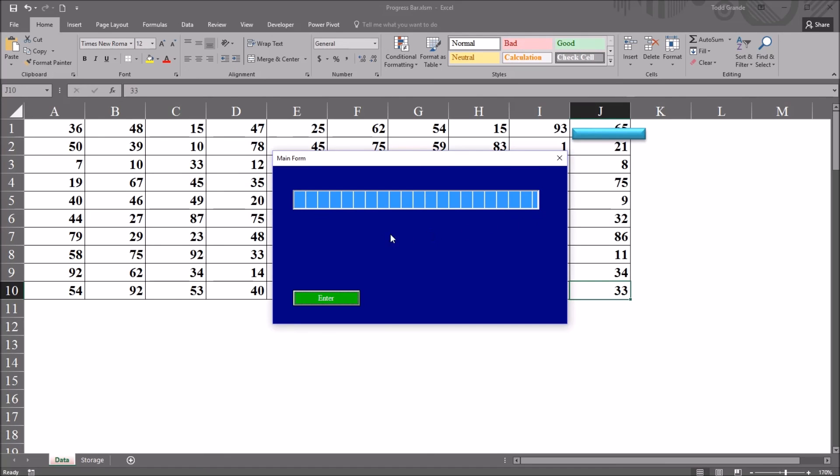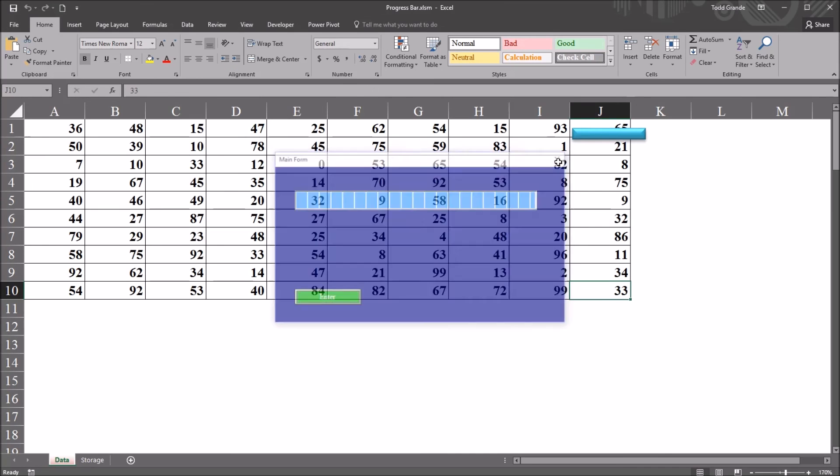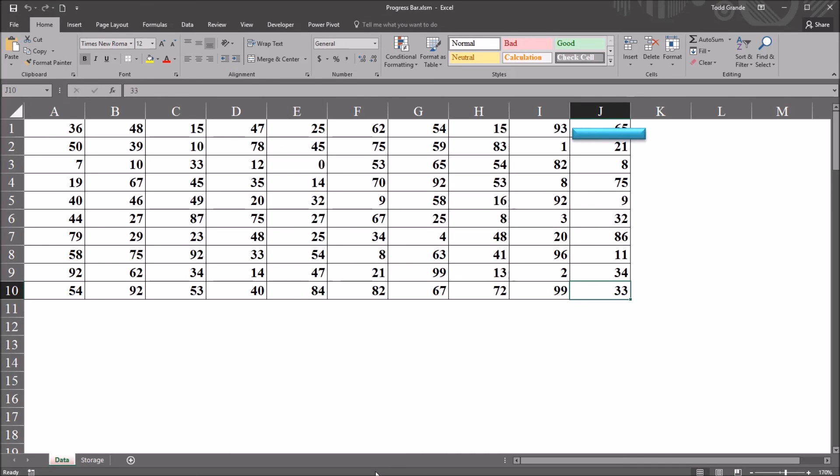And the subroutine stops, and you can see the bar is still at maximum, it's visible, and the user form is still visible, because I commented those lines of code that would have changed those settings.